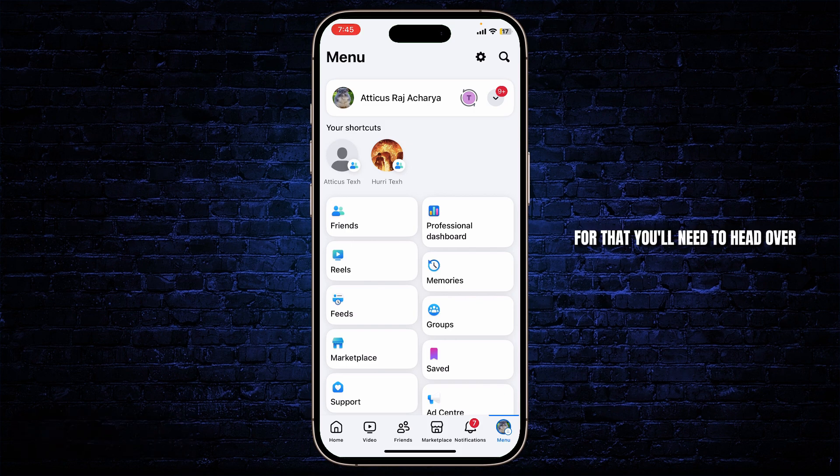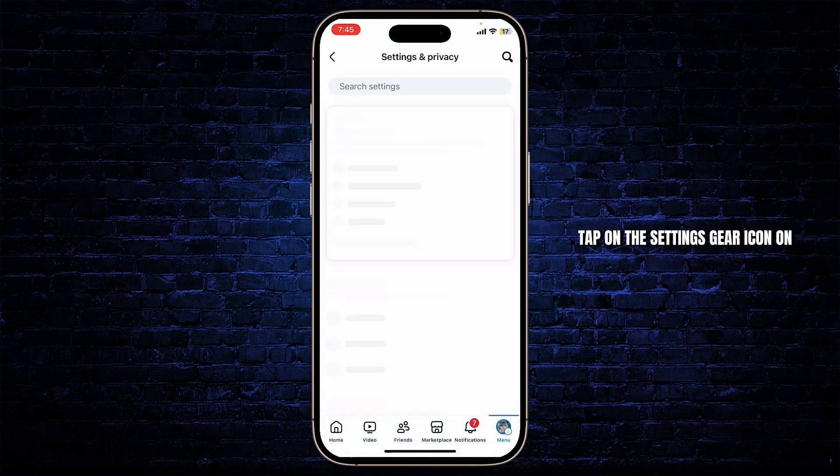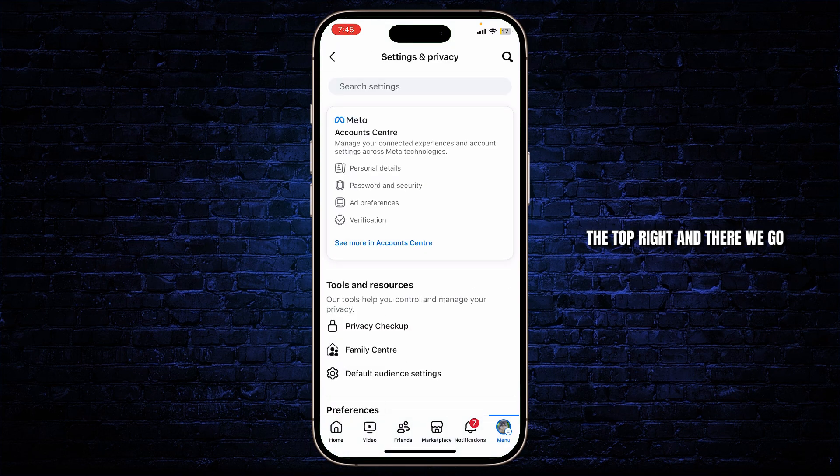For that, you'll need to head over to the menu on the bottom right. Tap on the settings gear icon on the top right, and there we go — you're now on your settings and privacy.